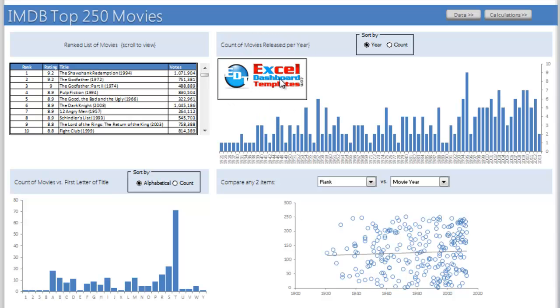Hello and welcome to ExcelDashboardTemplates.com. Please visit my blog at ExcelDashboardTemplates.com where you're sure to get the latest posts, tips, tricks and techniques to make amazing Excel dashboards.